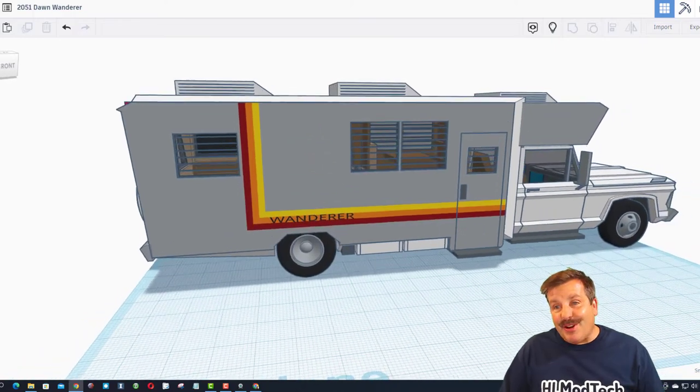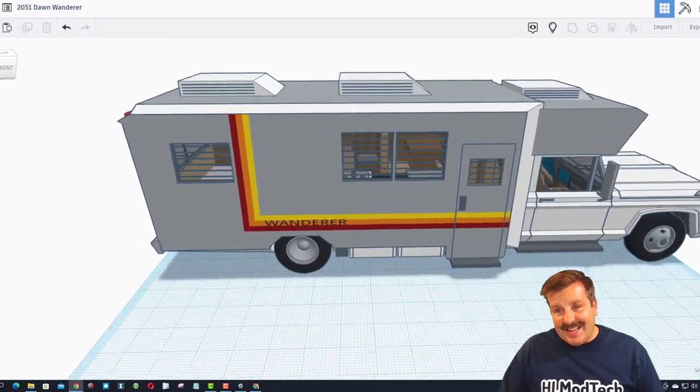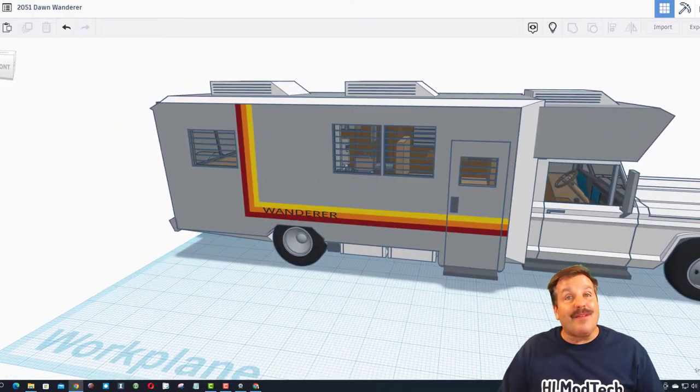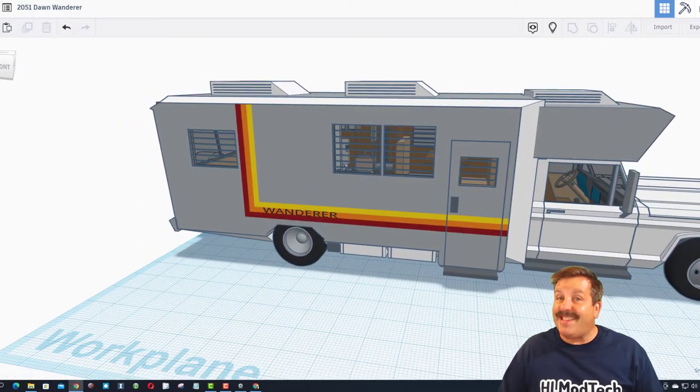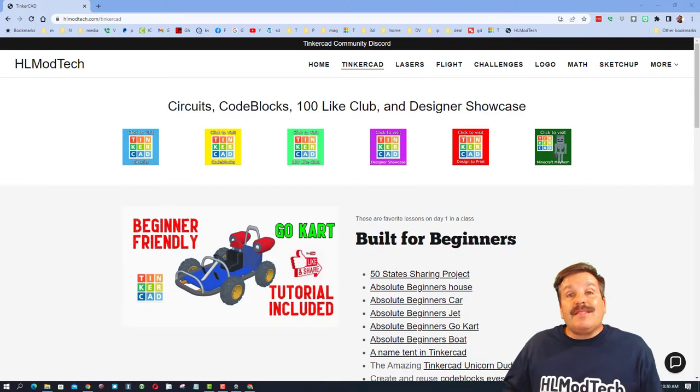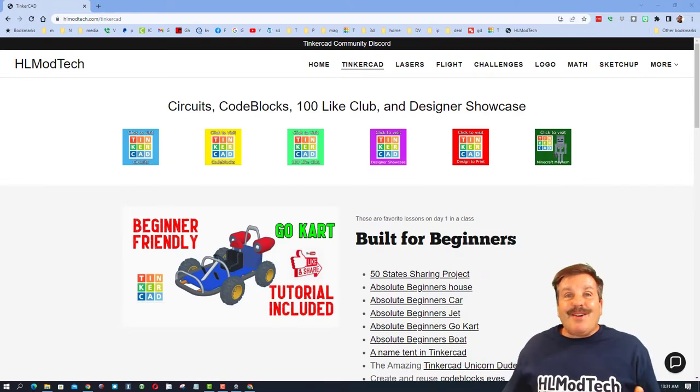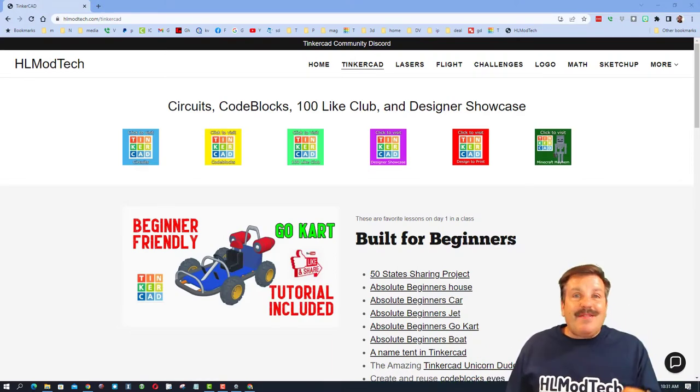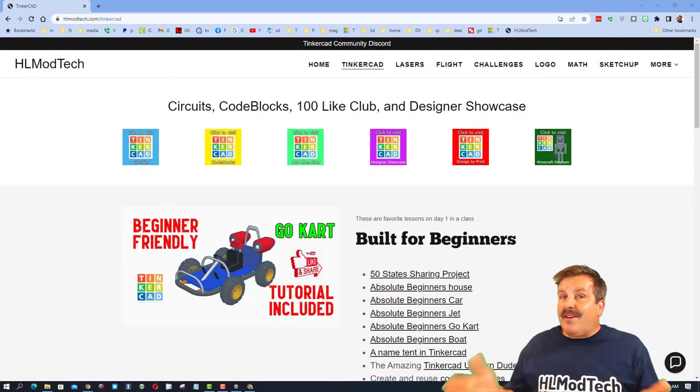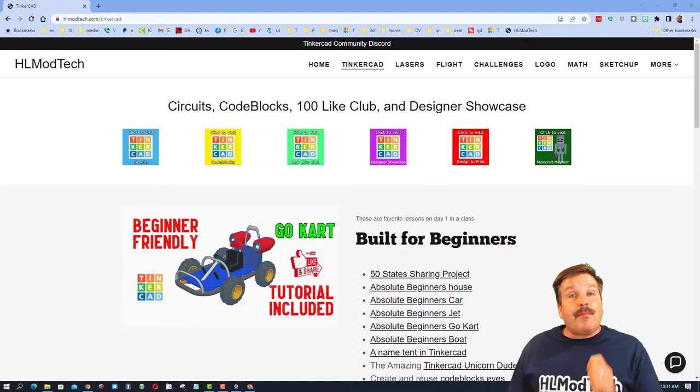Thank you so much for sharing your design and letting it be a part of Tinkercad TV. Thanks for watching this episode of Tinkercad TV. Don't forget to leave a comment to let Dawn know just how impressed you are with his creation.